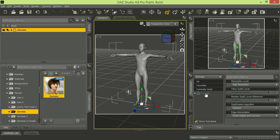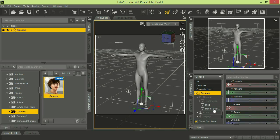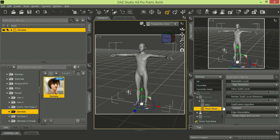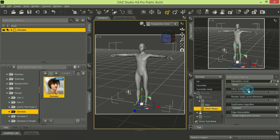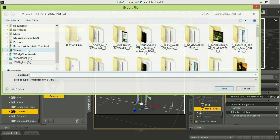So you would go to the Genesis figure in the parameters tab, go under General. You'll see there's Transforms and an SMS Resolution option under General—that's what you want to select. You'll see that the resolution is set to High. So before you begin your export, you're going to go ahead and set that to Base.